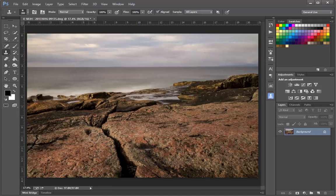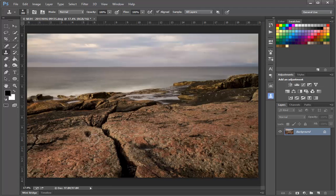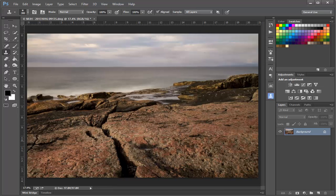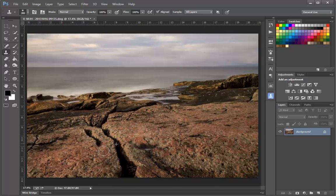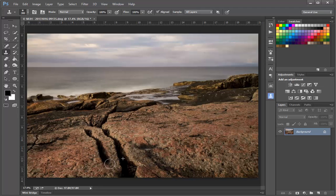If I move my Clone Stamp tool over to the left, we can see a bit of an outline of what we're going to be placing onto the image. And if I click and start to paint, we see two things happening: the cloned area being drawn, and a plus sign showing where the source is coming from.